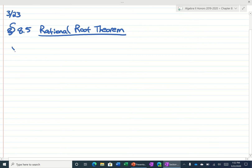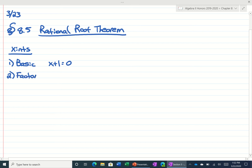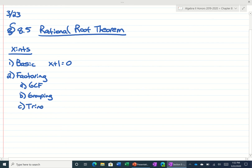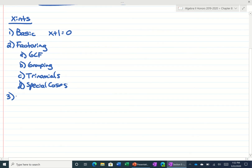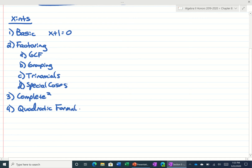So far up to this point, in order to find the x-intercepts, we have a toolkit. The first thing we try to do is if it's basic, we just solve for it — meaning if the problem was x plus 1 equals 0, we could bring the 1 over. The most important thing in math is factoring. So we know how to factor using the GCF, we could also do grouping, we could use trinomials, and special cases. If you have something that doesn't factor, we talked about using completing the square and the quadratic formula.